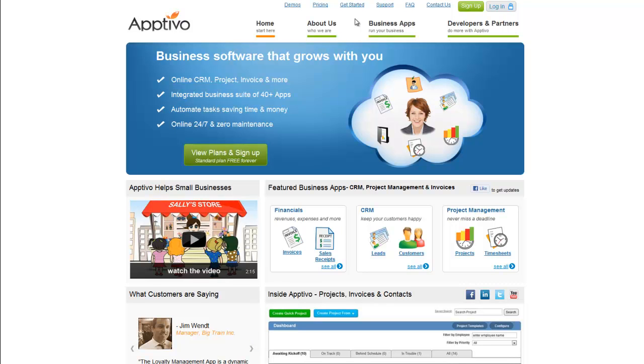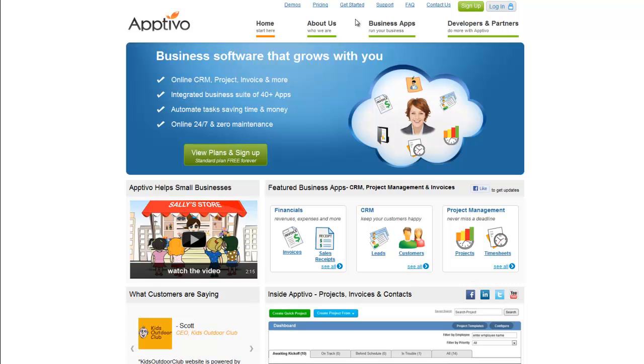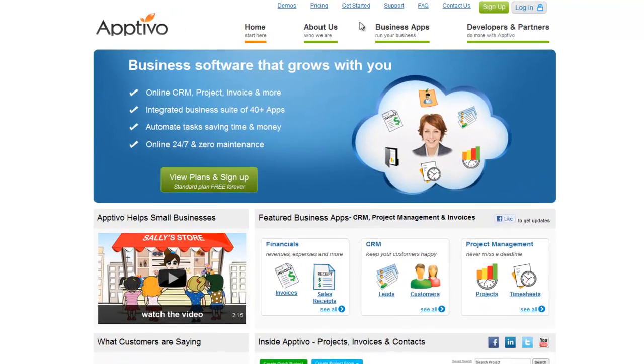Hello there, and thanks for choosing Aptivo. Aptivo is a cloud service with over 40 integrated business applications.